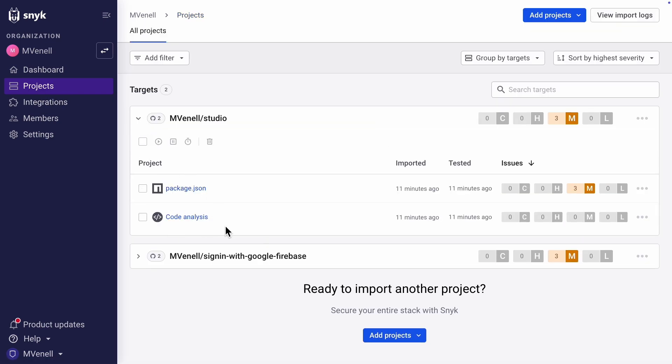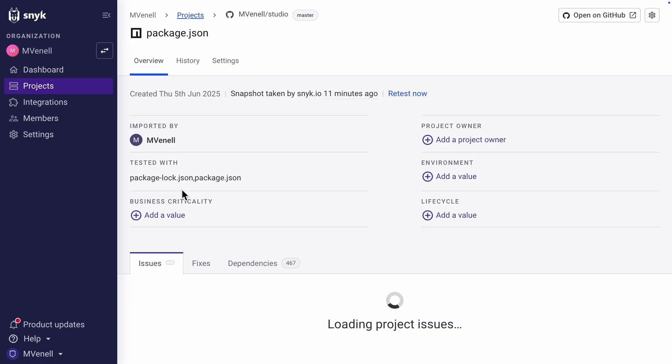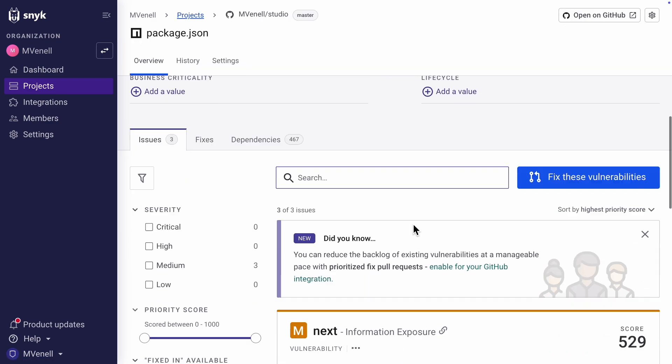There is a code analysis scan and a package.json scan. Code analysis did not find anything because our code base is rather small, but package.json found three issues. These are issues where some dependency or library is outdated and vulnerable to exploits.